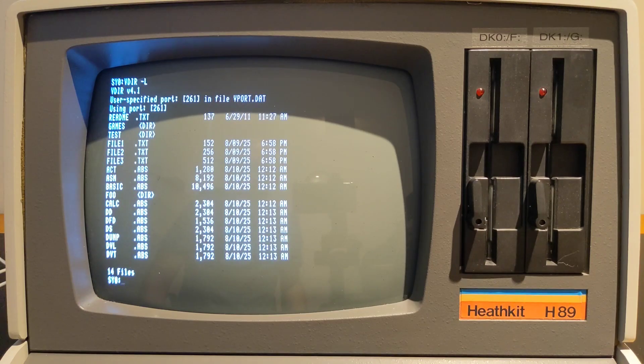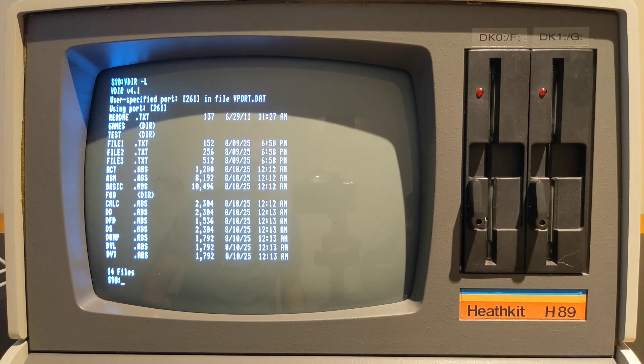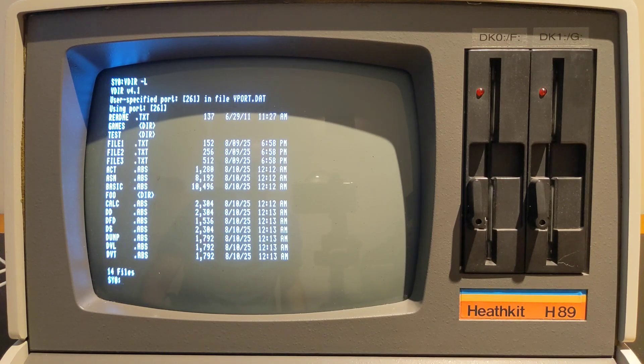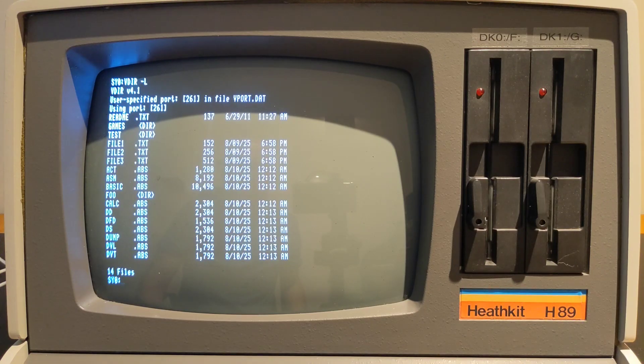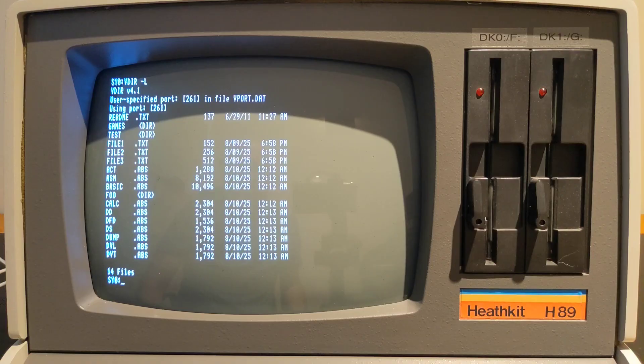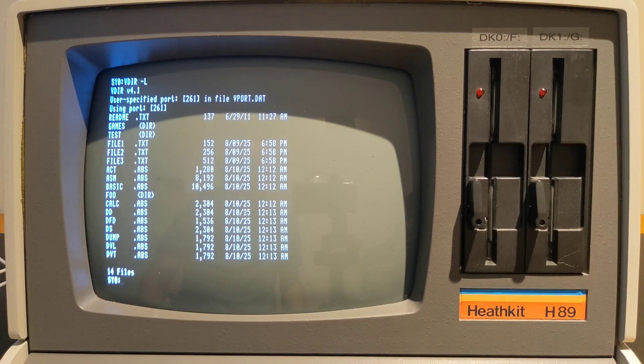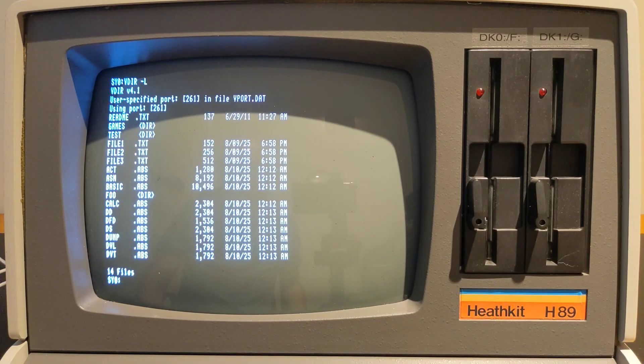The VGET command transfers a file from the USB flash drive to the H89. It takes source and destination filenames. The destination can be omitted, in which case it defaults using the source filename on the default drive. The destination can also be a drive specifier.